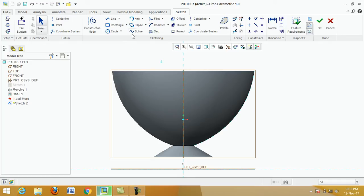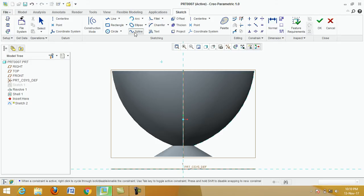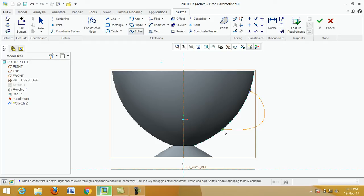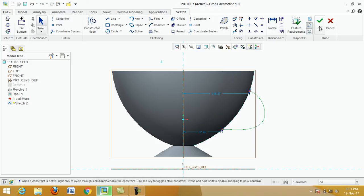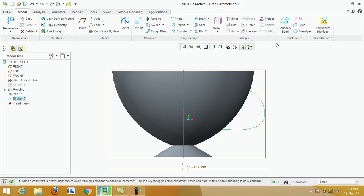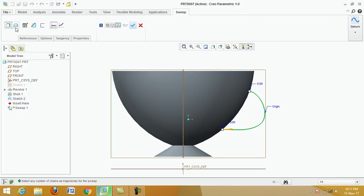Now click on Spline, click on this point, and make the handle path. Click this point, then click the middle button.